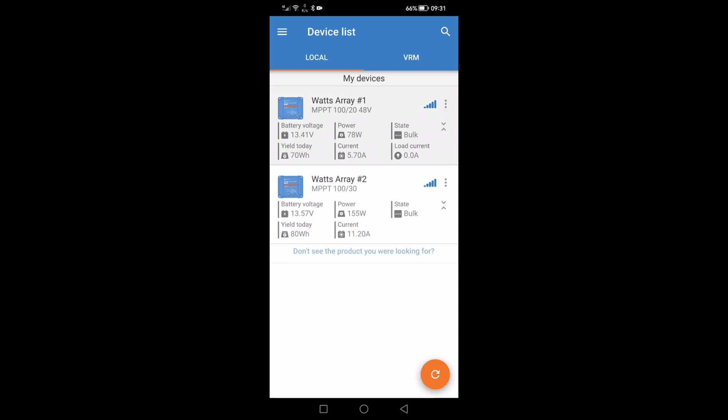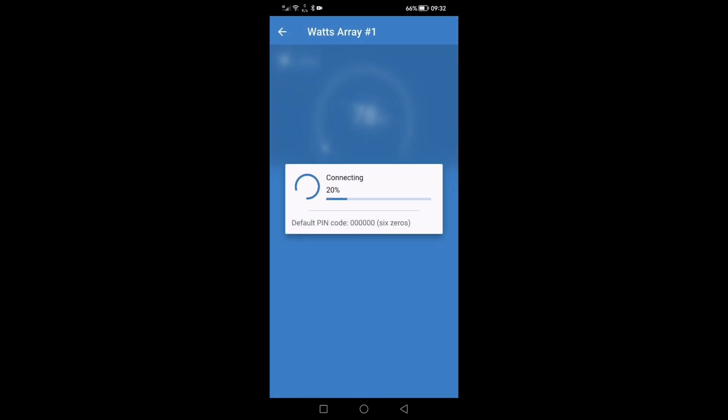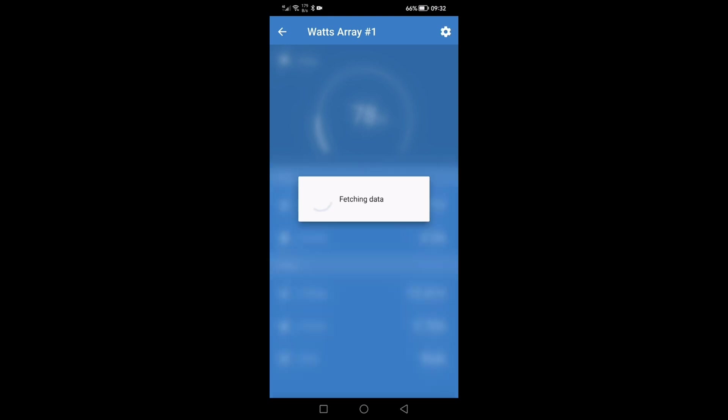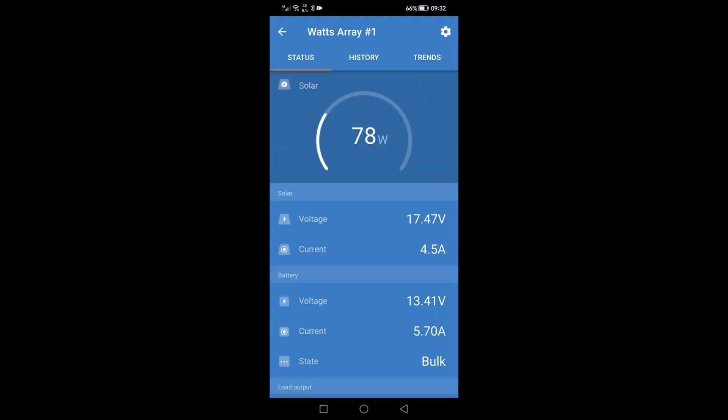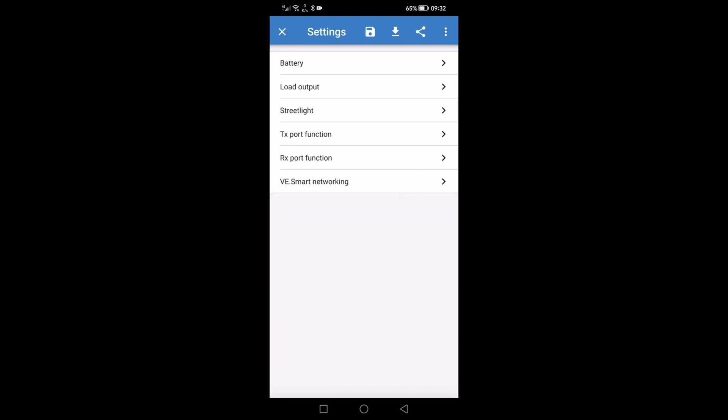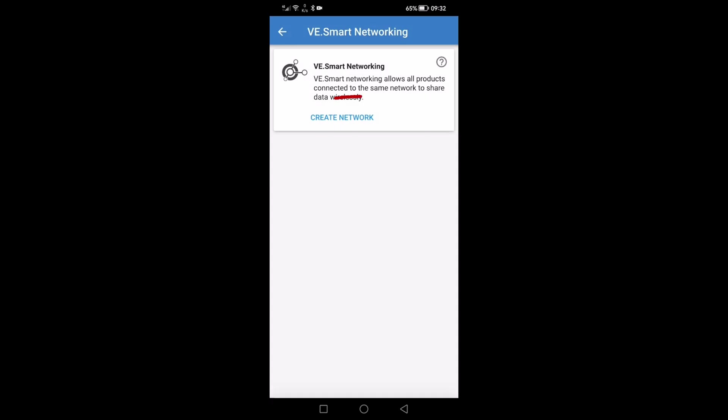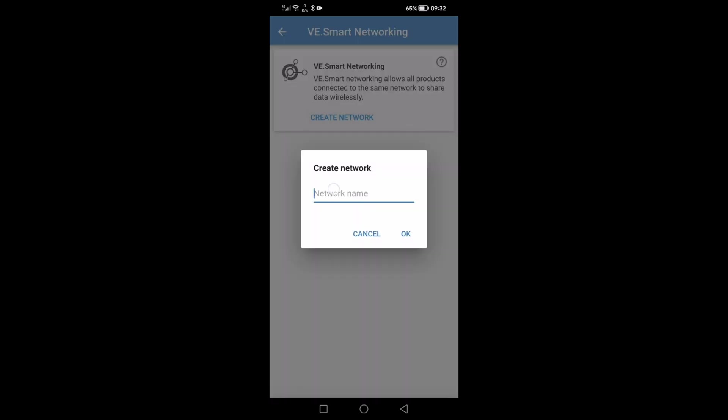So now we need to set up the network. If we click on the first array which is the 200 watt panel on the 20 amp controller, it will show you the voltage, the current and showing you it's charging 5.7 amps into the battery in bulk state. Setting up the network will synchronize both MPPT charge controllers so they will read each other and optimize the charge to your batteries. First thing to do is hit the settings cog and VE smart networking.